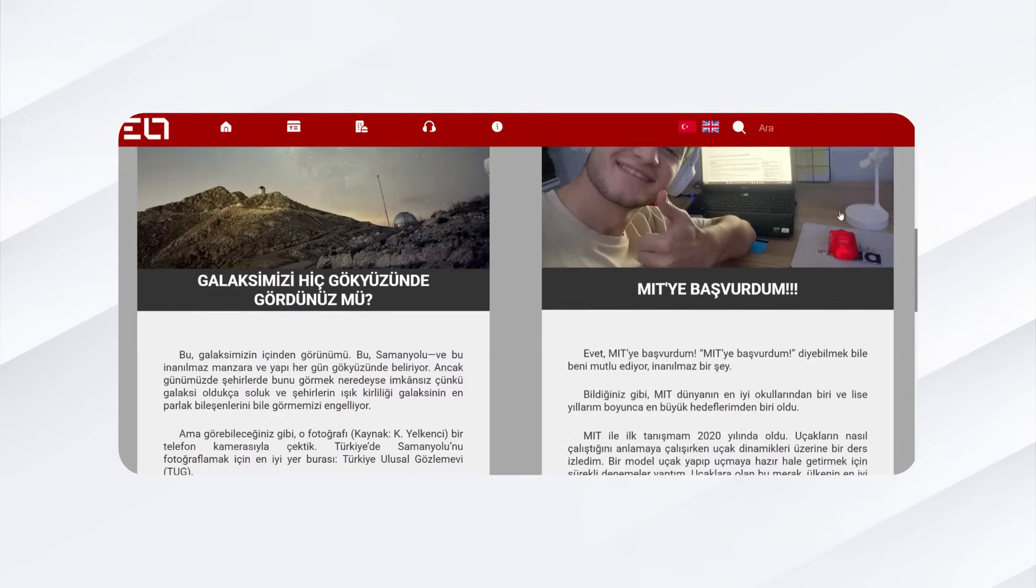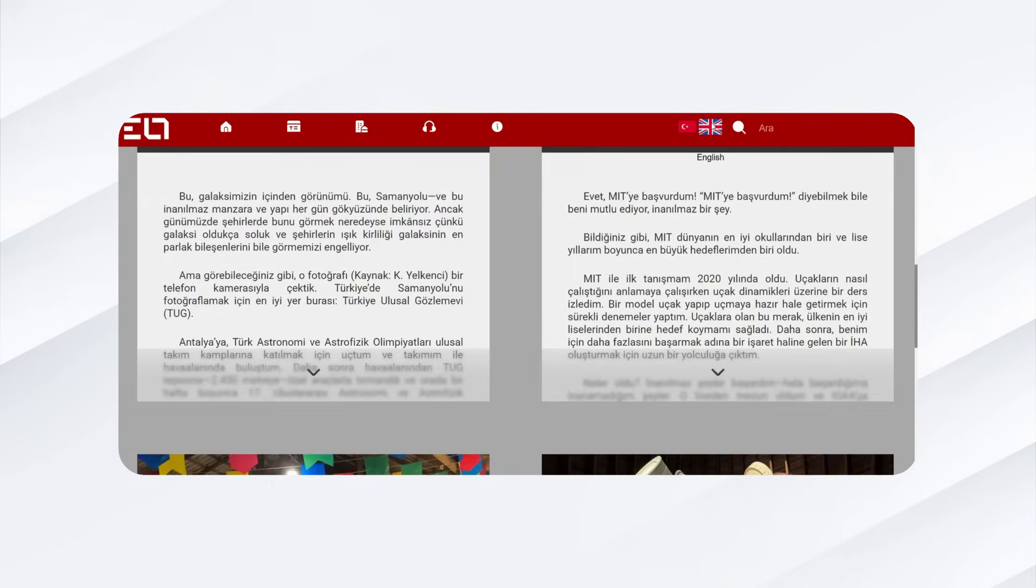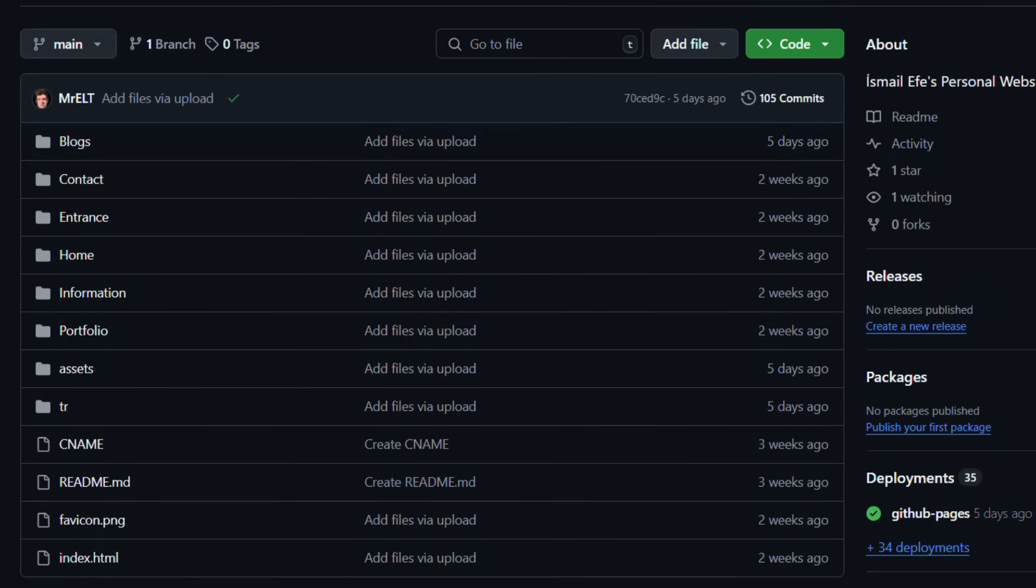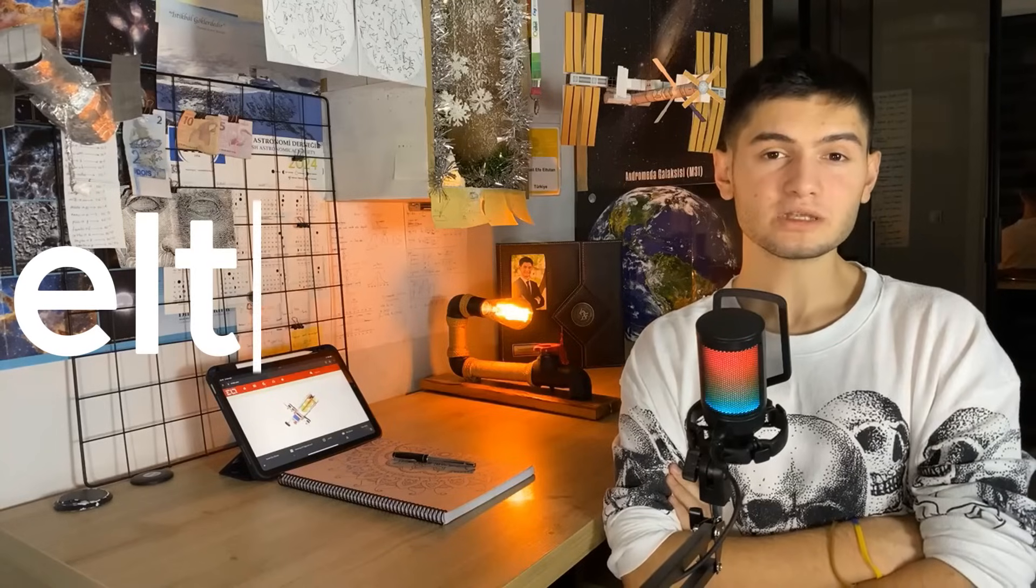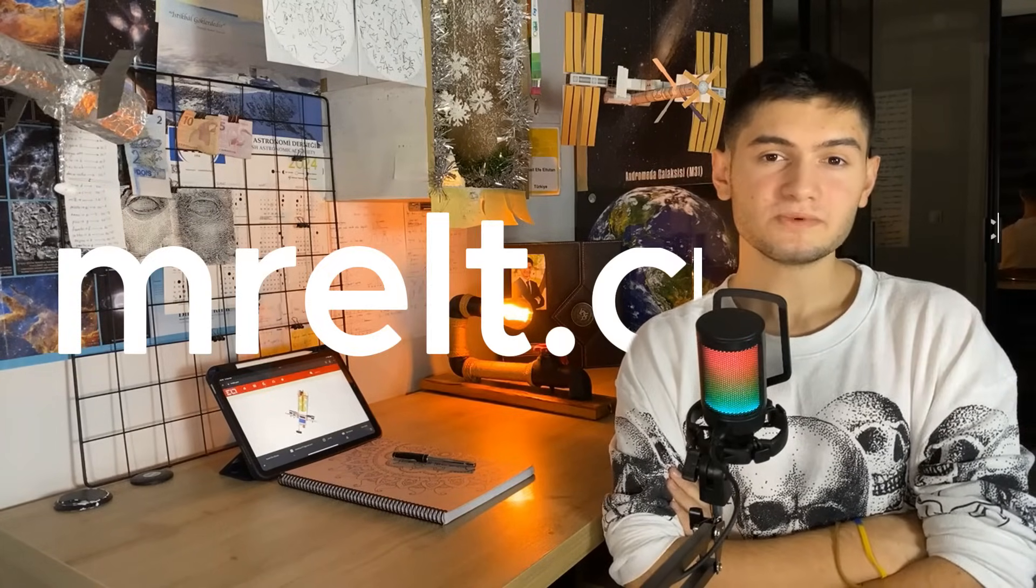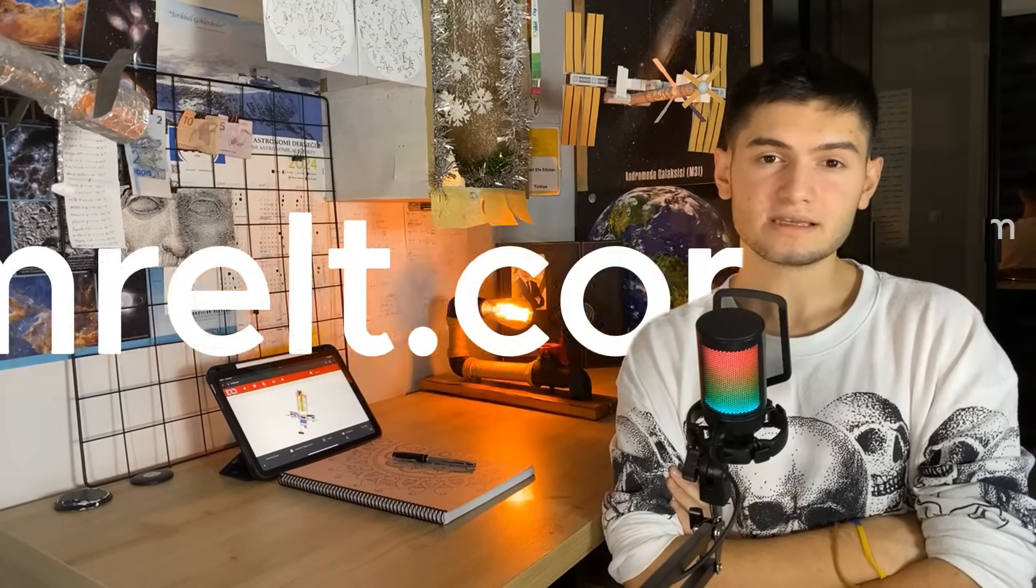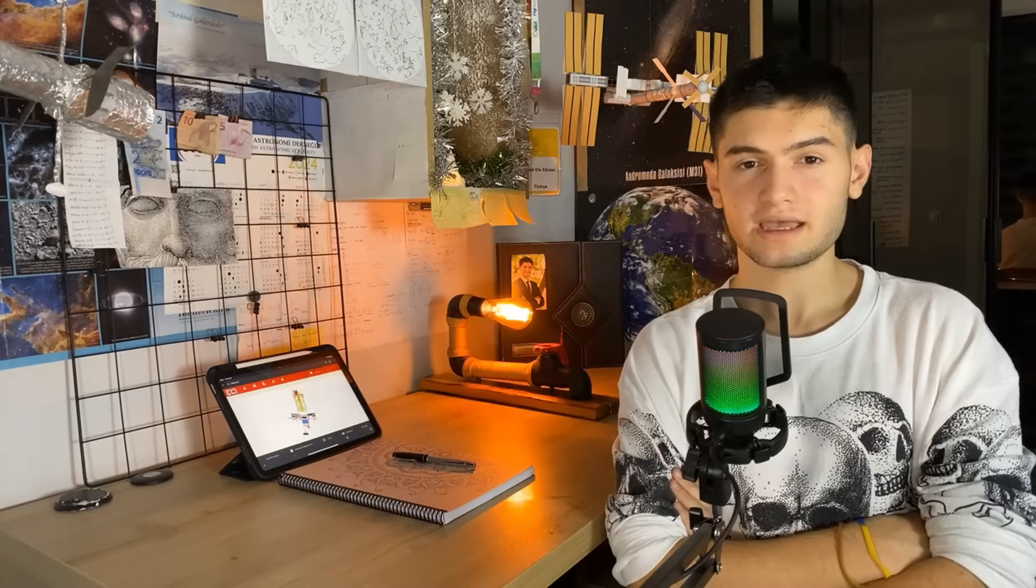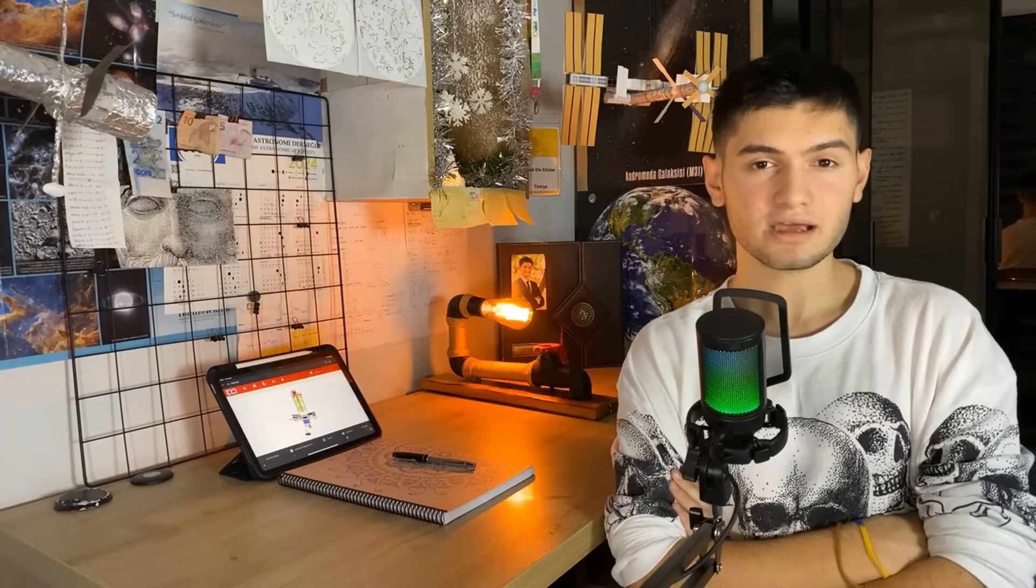After building the website, I published it using GitHub Pages. However, the domain included GitHub branding, so I decided to purchase a custom domain. I originally wanted alt.com, but it was taken. Instead, I chose mralt.com, which fits since the website is my portfolio and it aligns with my brand.